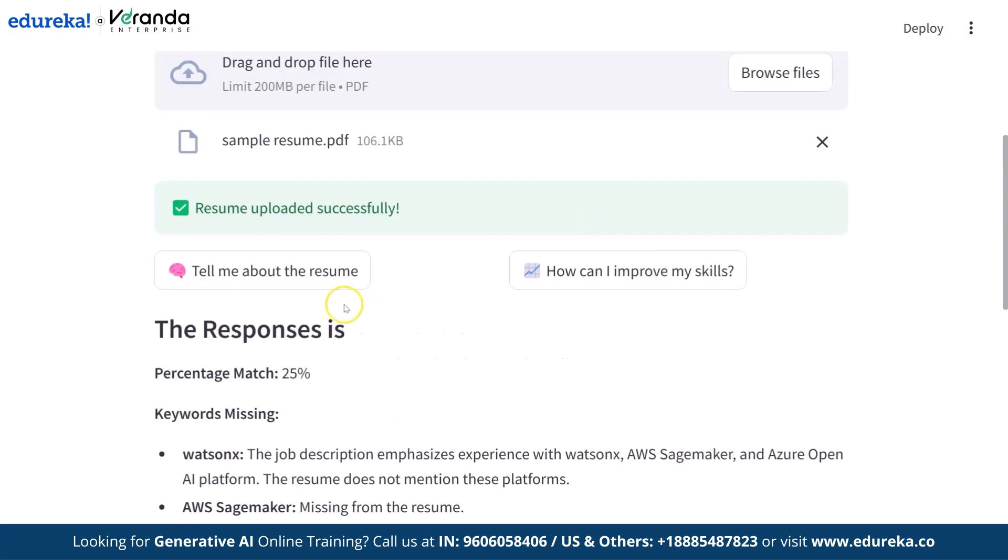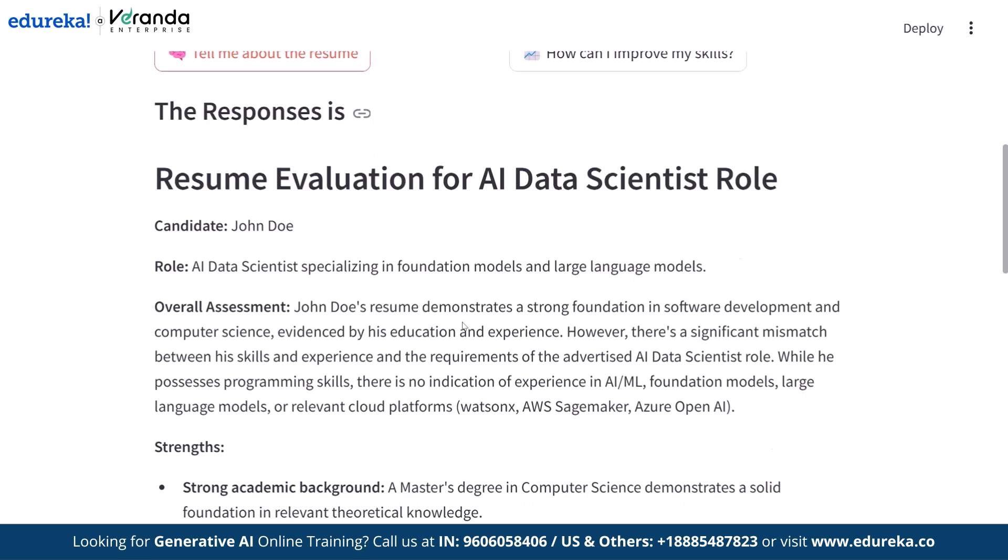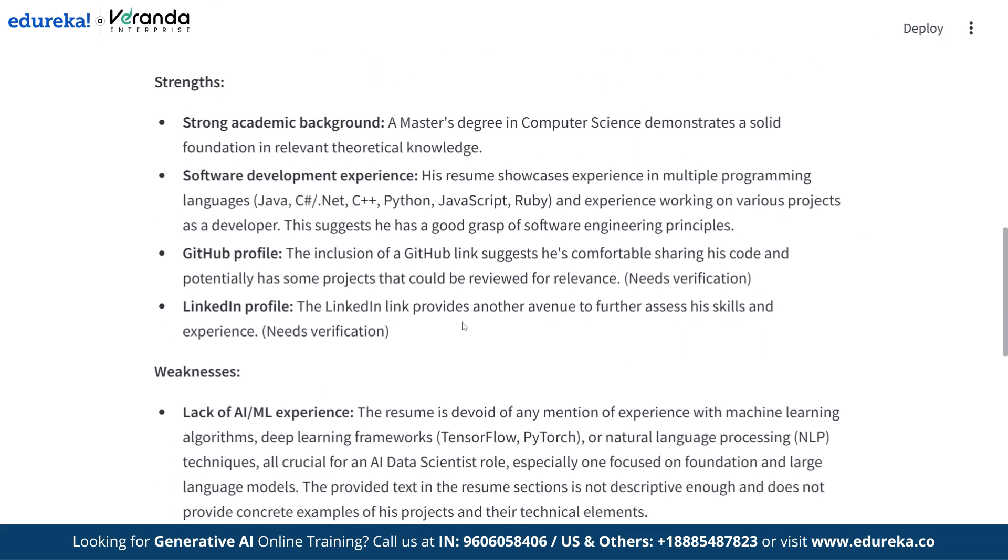In this video, we'll be creating a powerful ATS resume tracker that not only analyzes your resume but also identifies issues and provides AI-powered suggestion for improvement using Google's Generative AI. So stay tuned till the end.